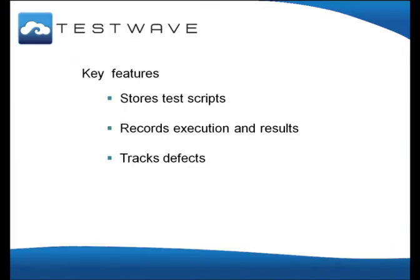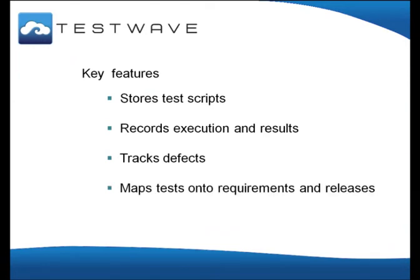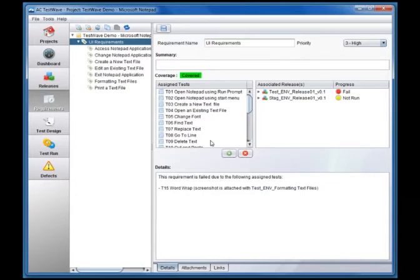To ensure the completeness of testing, TestWave maps tests onto requirements and releases. This ensures that every requirement has a test and shows the progress of testing for each release. This simple case shows the mapping of a previously passed test onto a new requirement and a release.